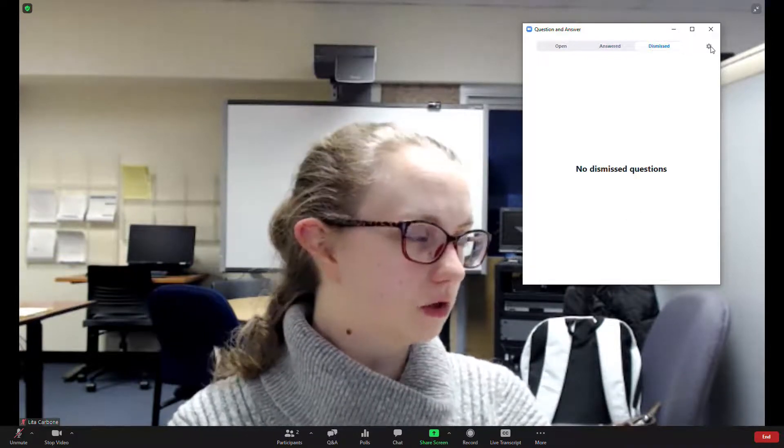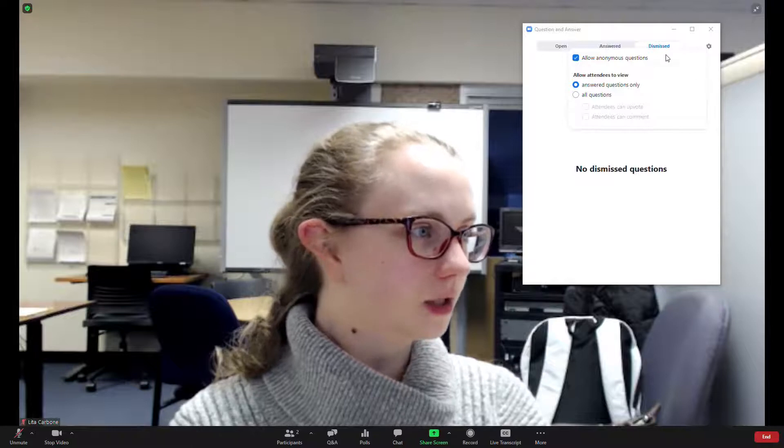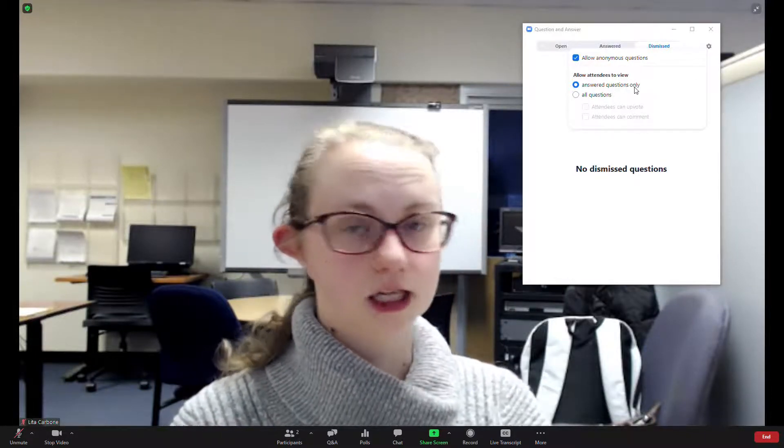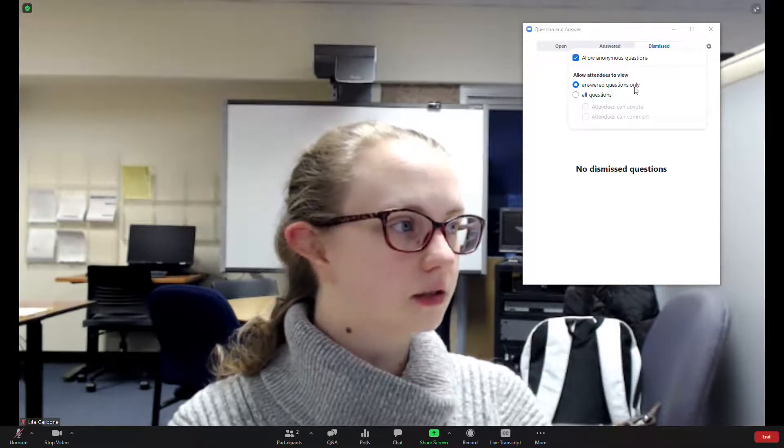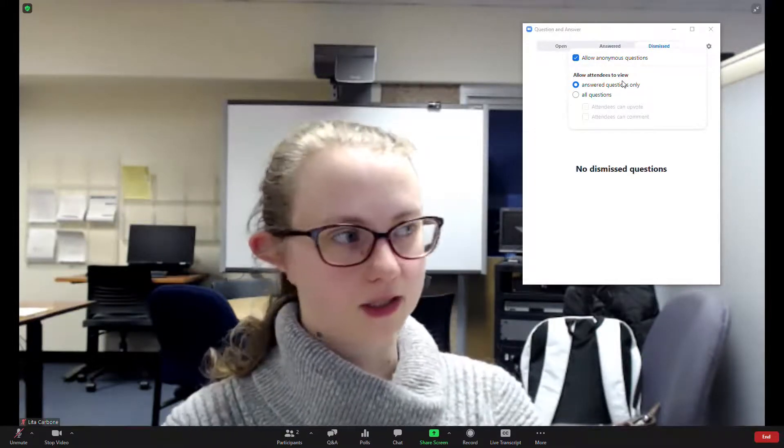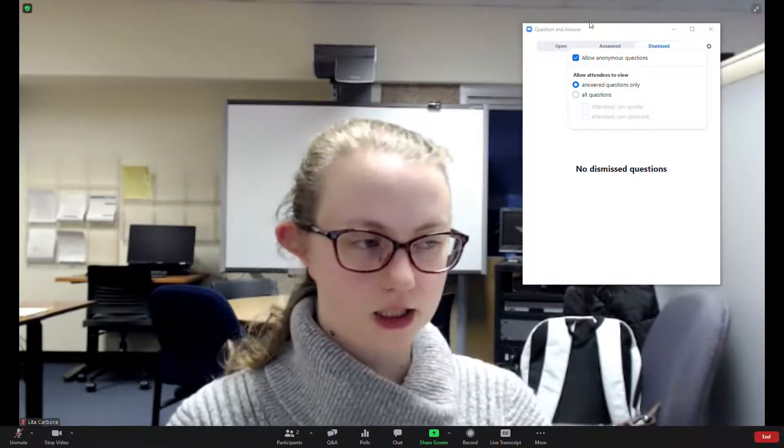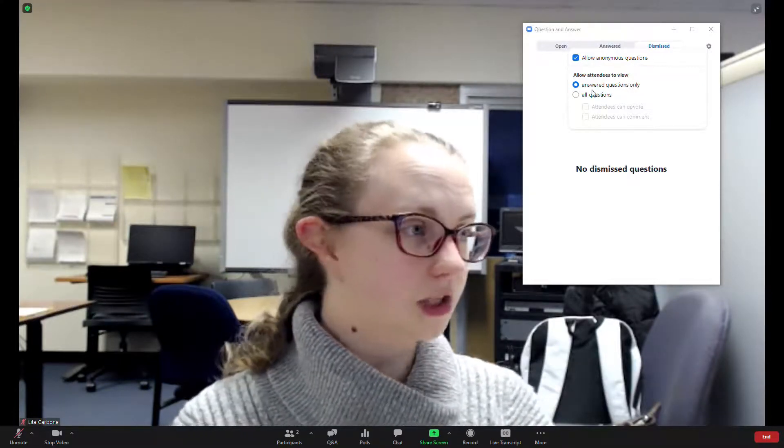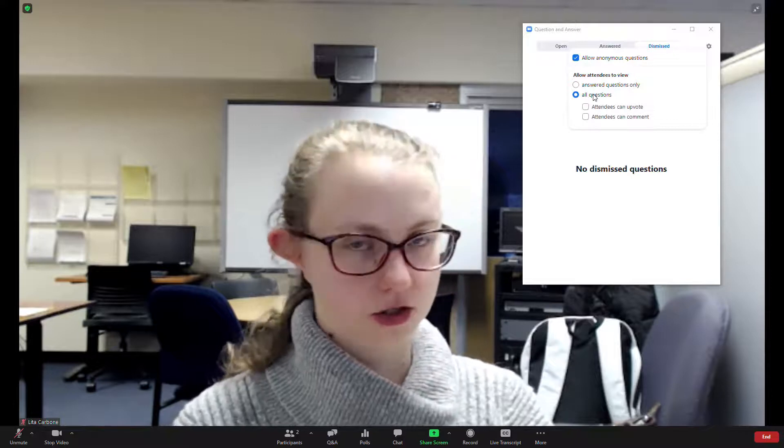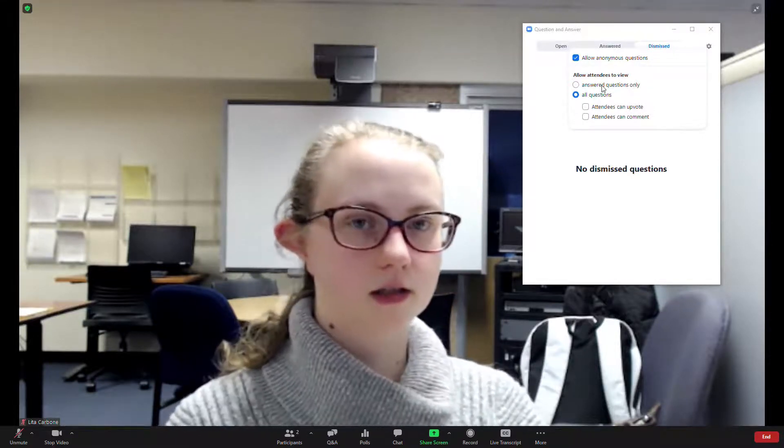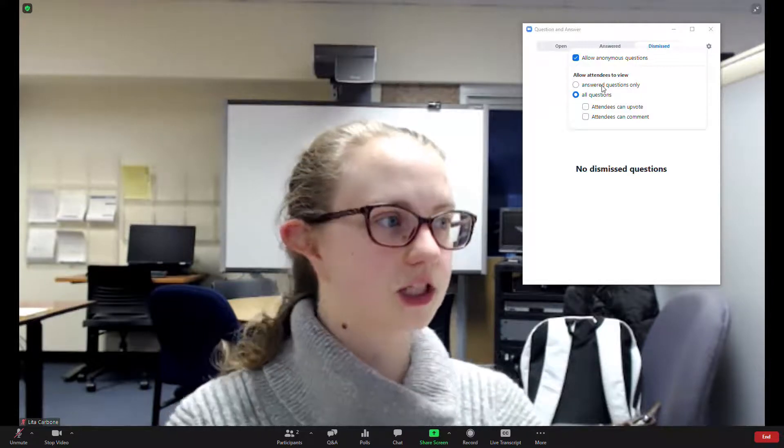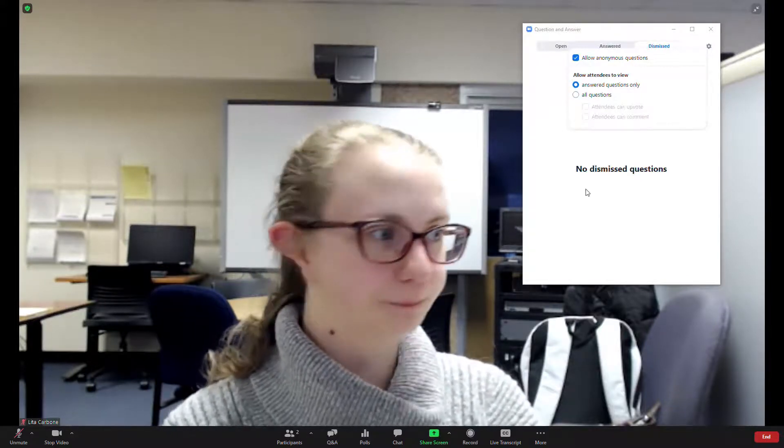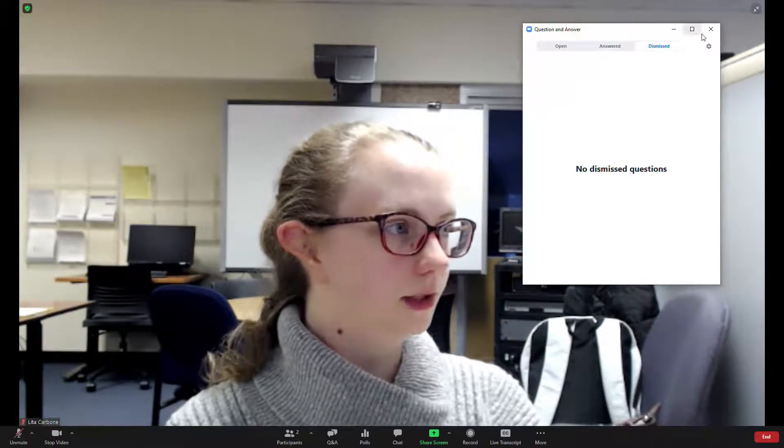If you click on this gear icon, it shows you that the attendees can only see the answered questions. So if there are questions that are open, they won't be able to see those. If they're dismissed, the attendees won't see those. They'll only see the ones that have been answered. But you can change it so that way it's all questions. But if there's the chance that there might be Zoom bombers, it's probably best to have it as answered questions only.